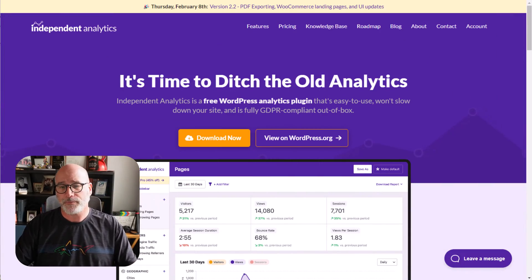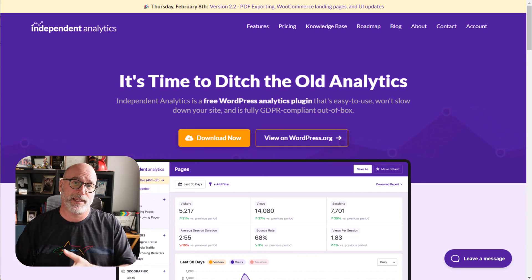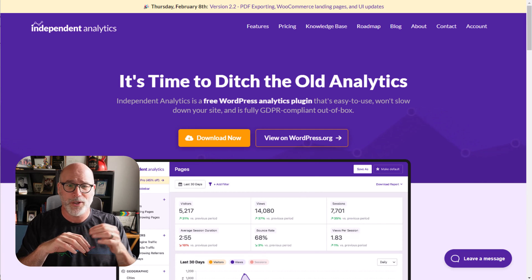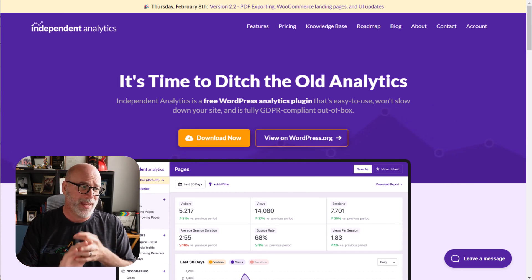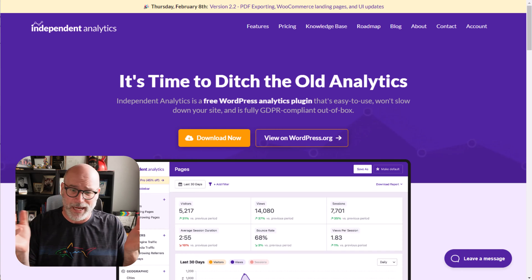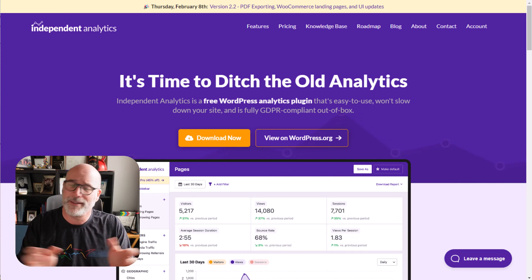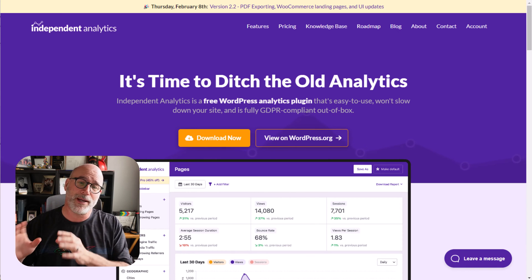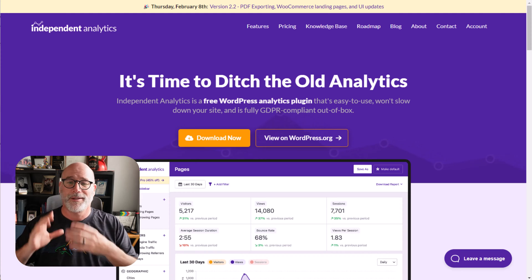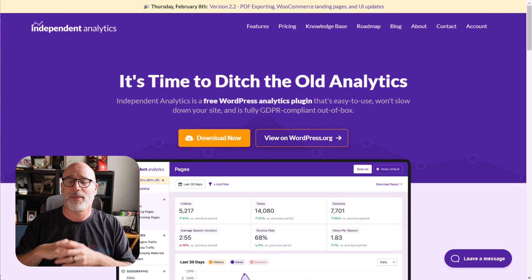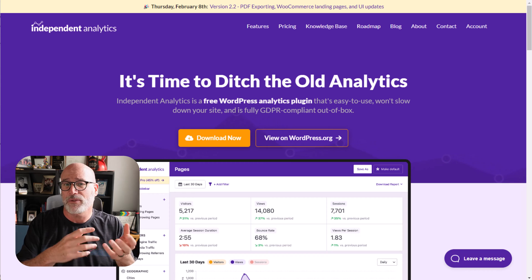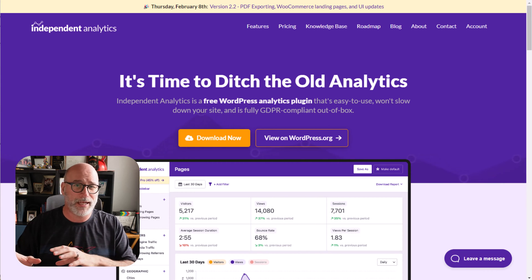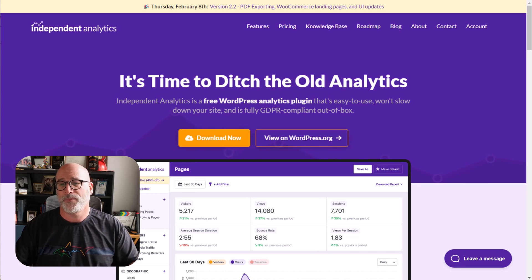So here's what it's called: Independent Analytics. Does this replace SEMrush, Moz, SE Ranking, Ahrefs, and stuff like that? Absolutely not. But this is a great way for the normal person to understand their website's analytical data. We're going to take a look at our website and go through it and see what it's all about.